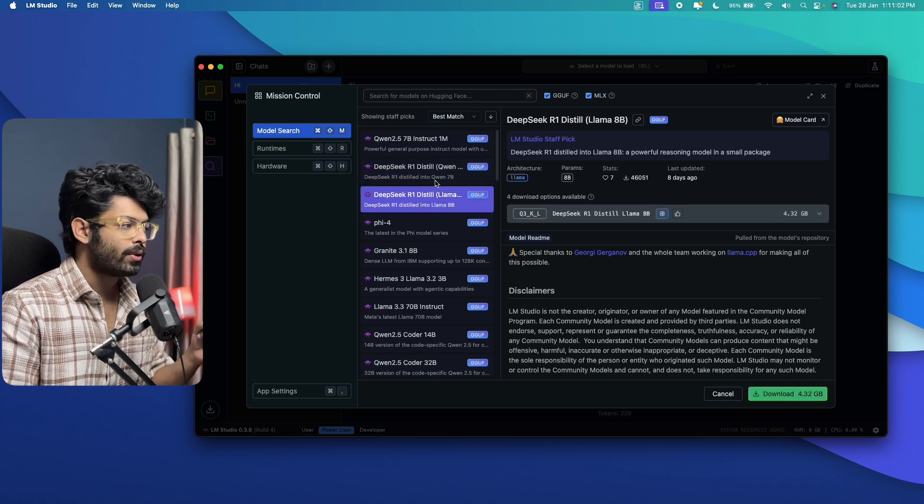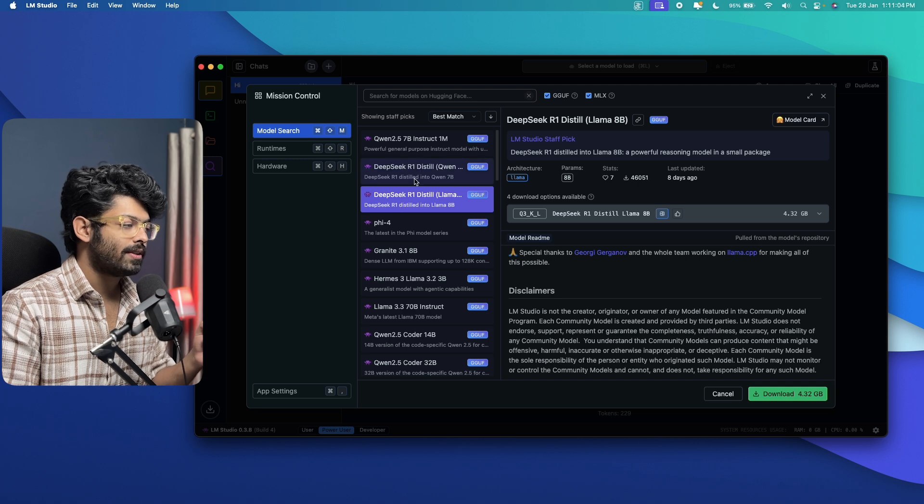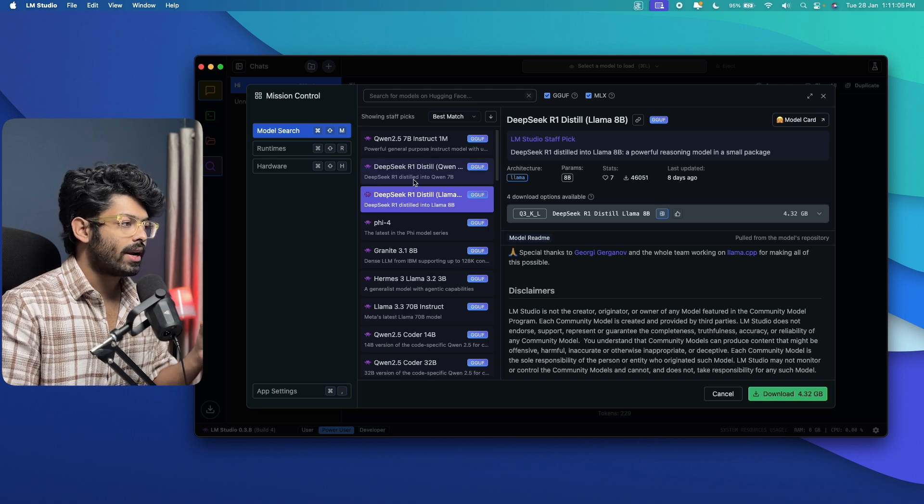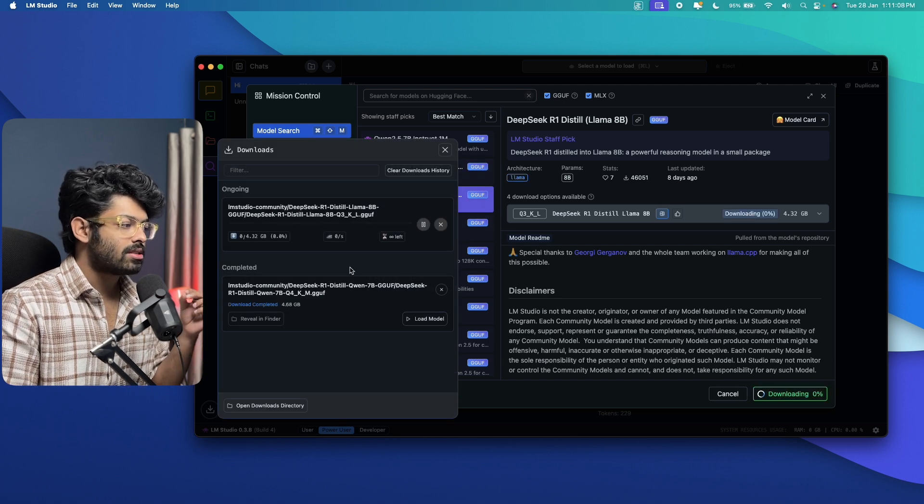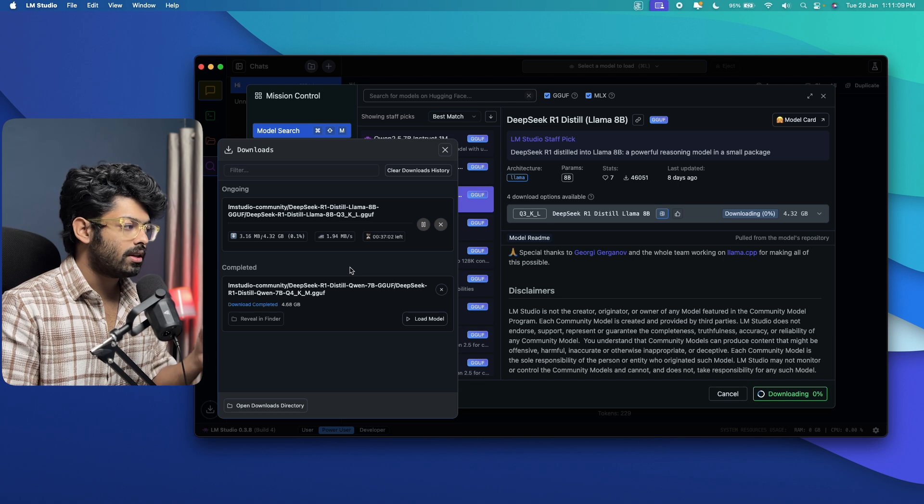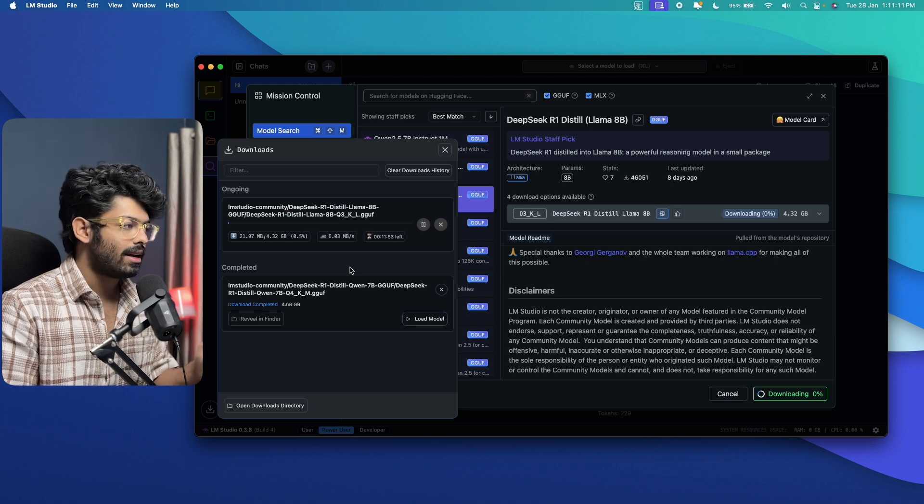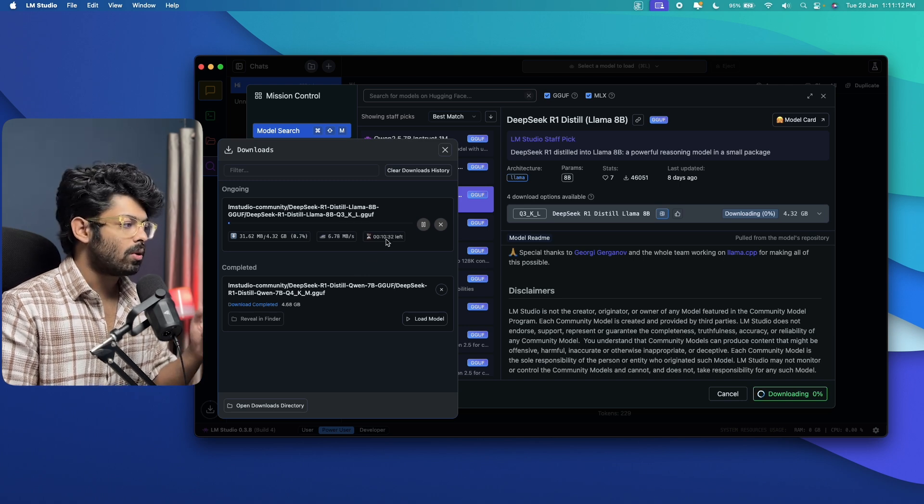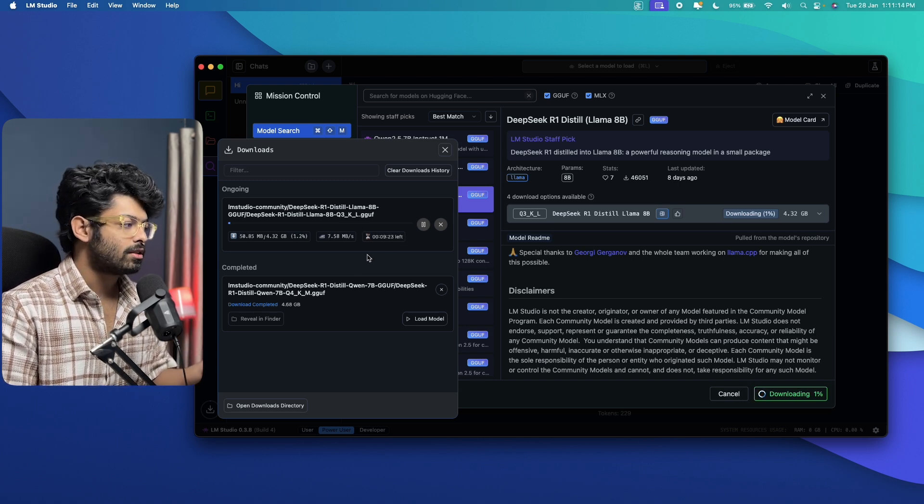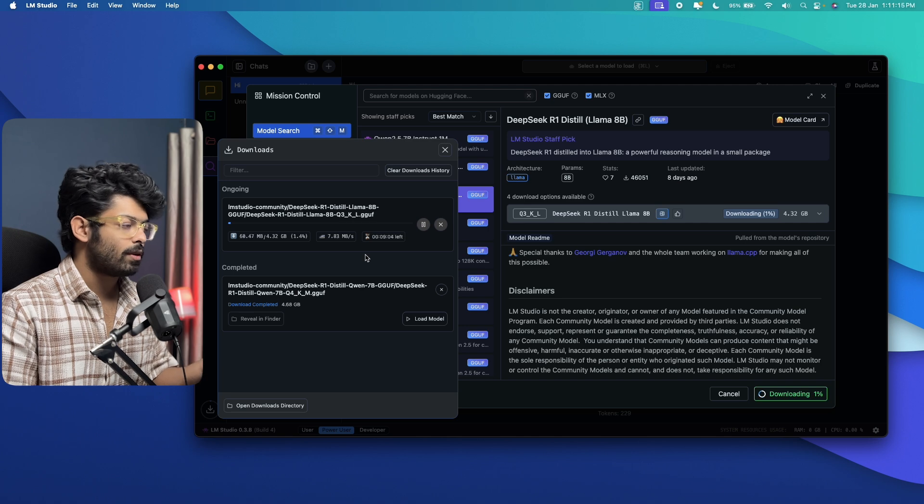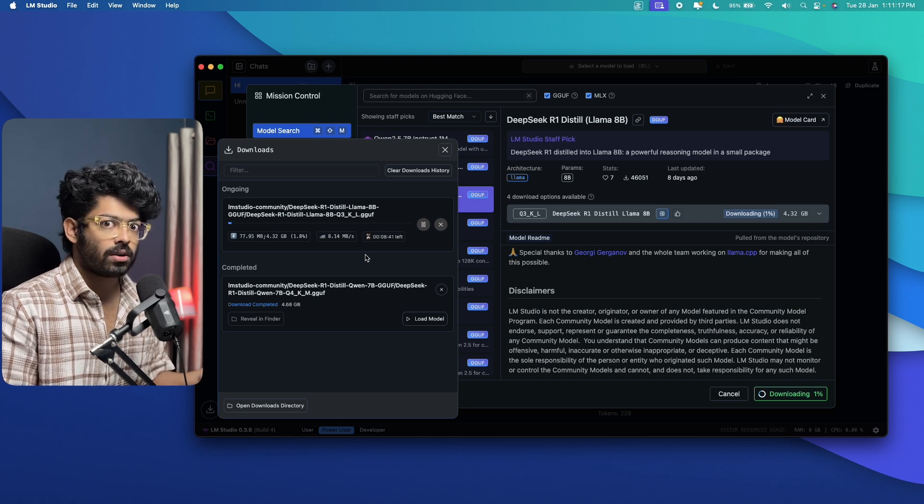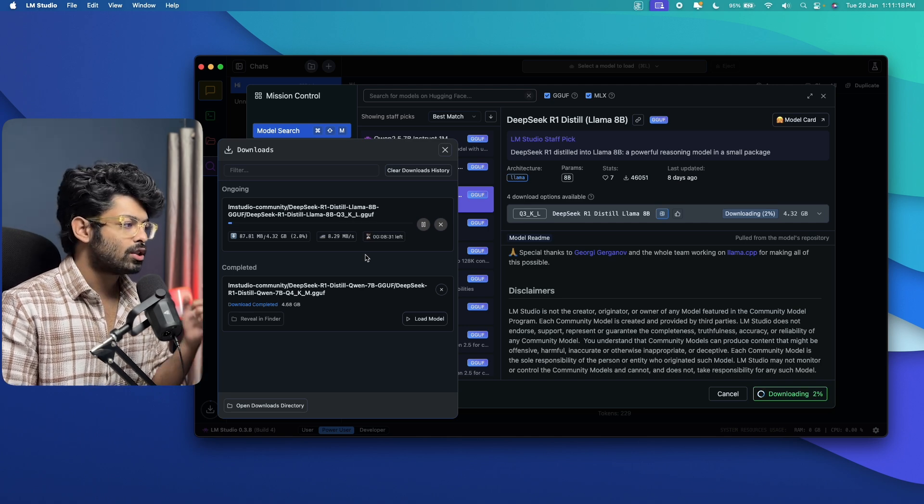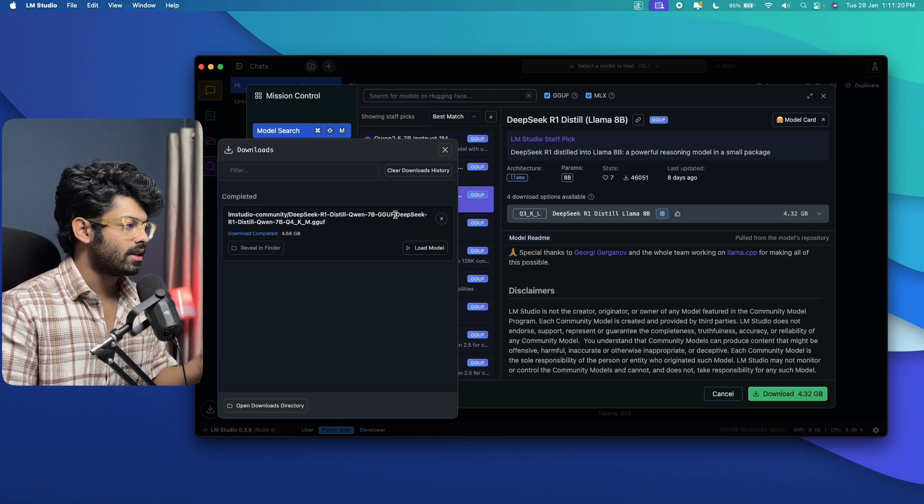Now all you're going to do is select one of these models between these two and go ahead and click on it and you can click on this download option and you can start downloading the model to your computer via LM Studio. So it will take some time. So depending on your internet speed, it will take anywhere between 10 to 20 or even one hour to download the model. So once that process is done,